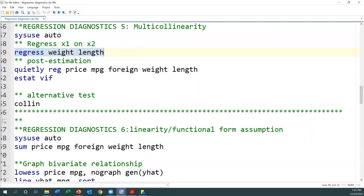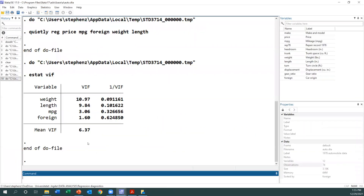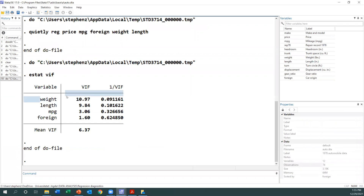Let's look at the other approach. I run the full model including the dependent variable, which is price. Then I run the VIF. Here you can see that weight is having a large value. We said that if the value is greater than five, we have a problem. Here the two variables — weight and length — both have values greater than five. And the tolerance value, which is shown here, is less than 0.2 for both of them as well. But the other variables are okay.